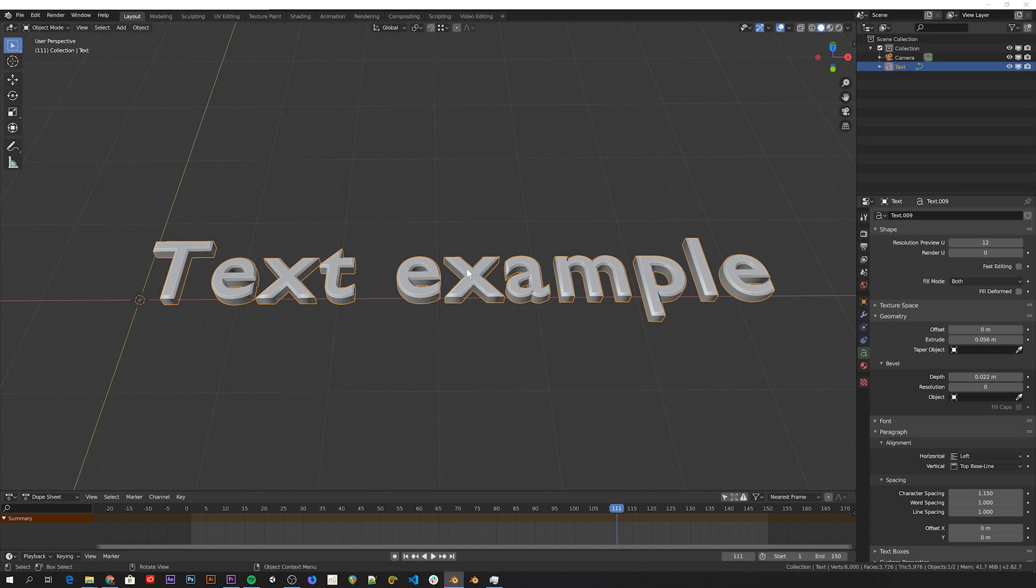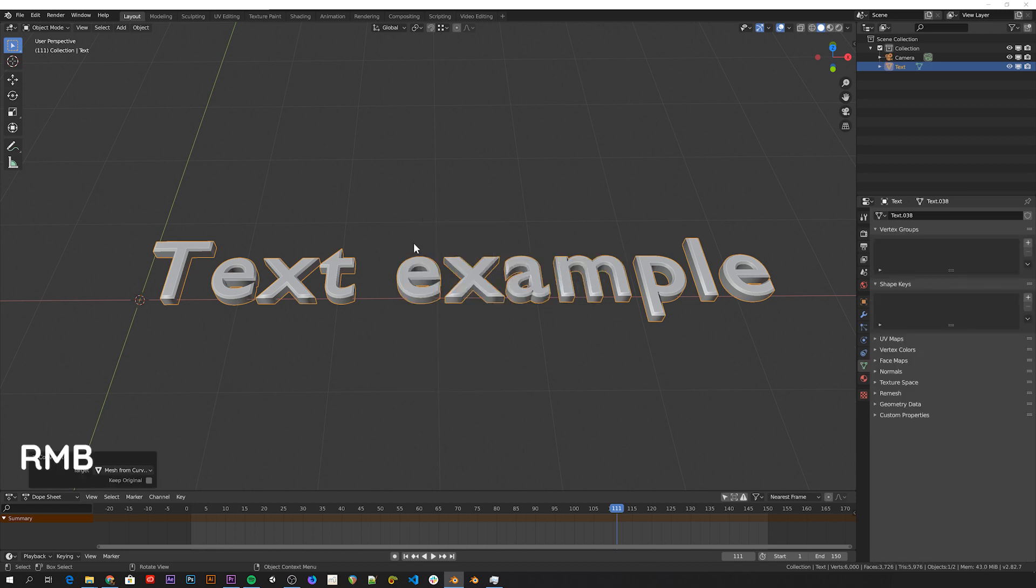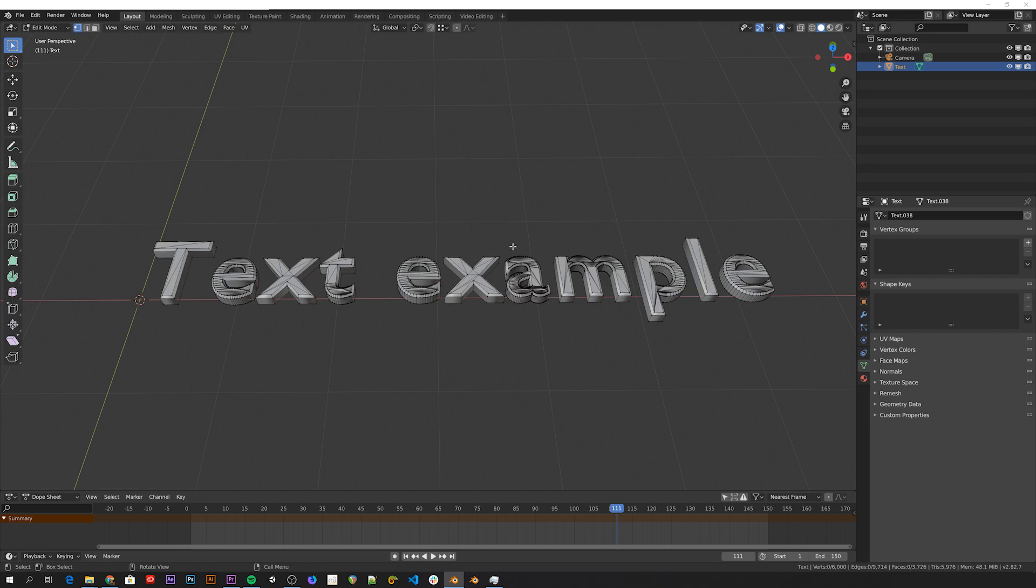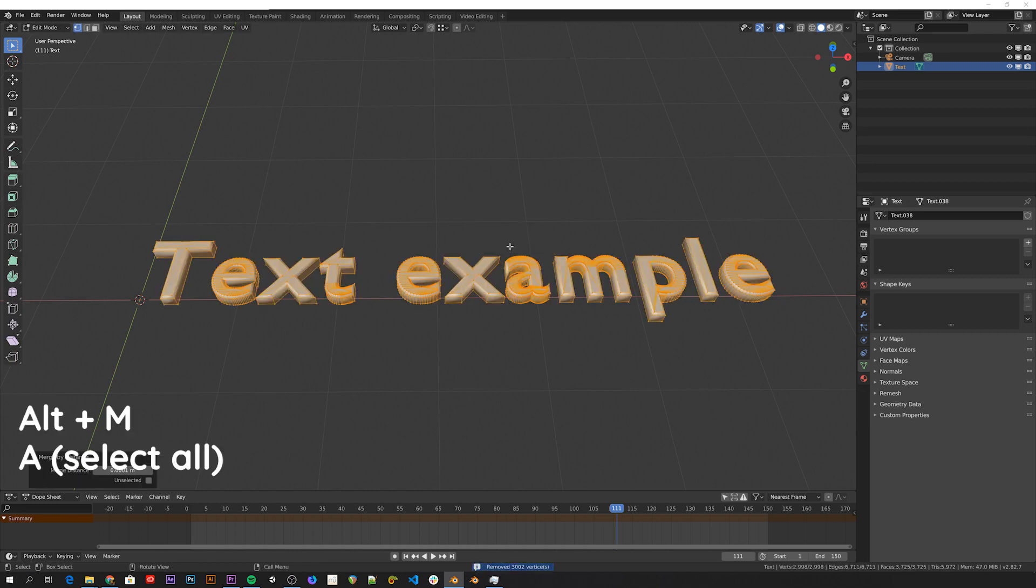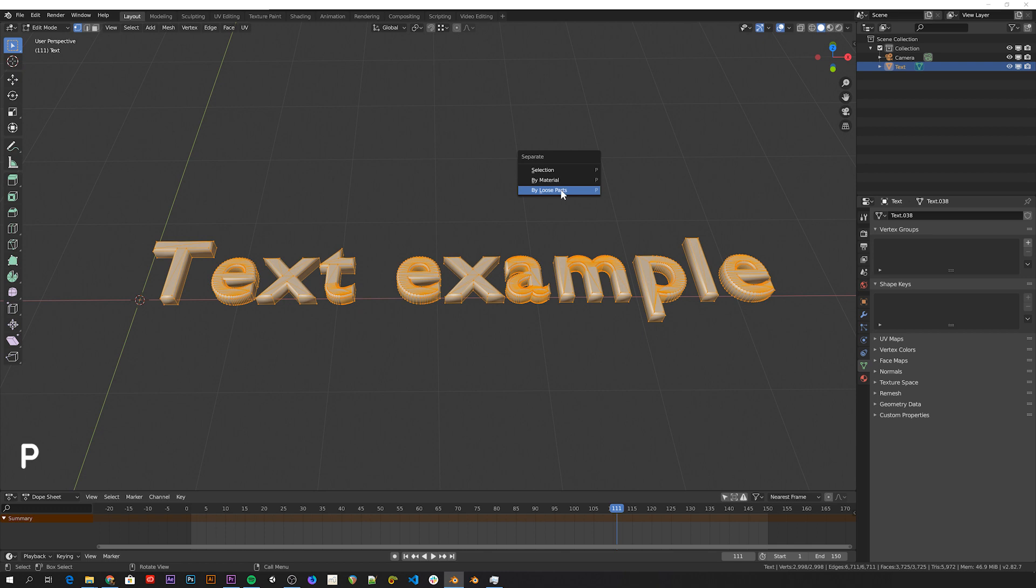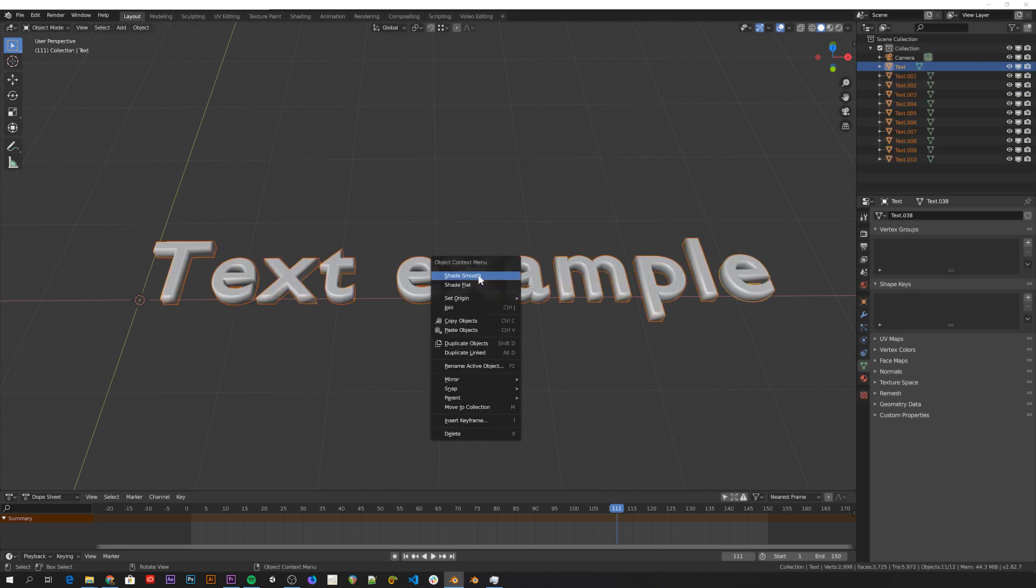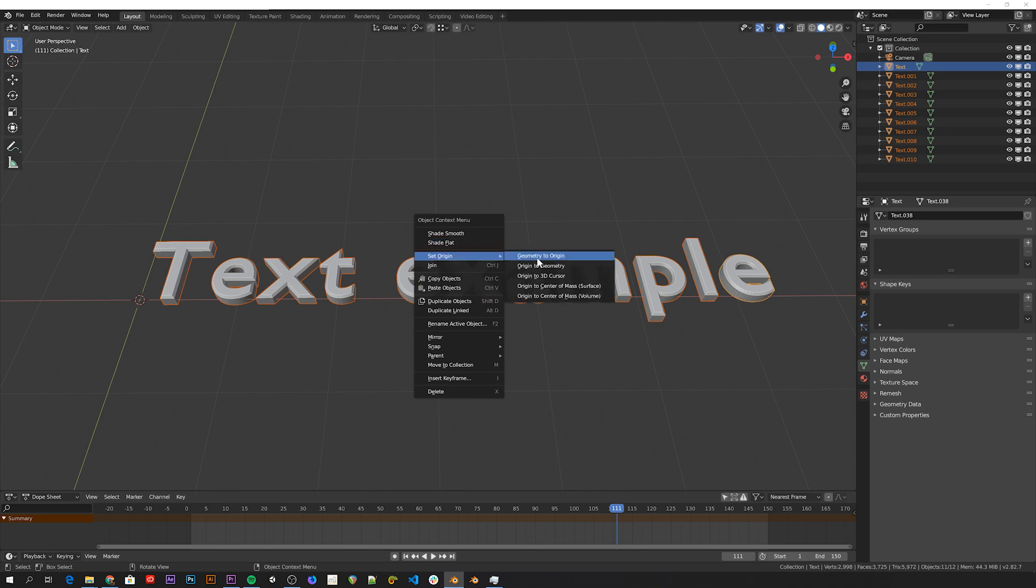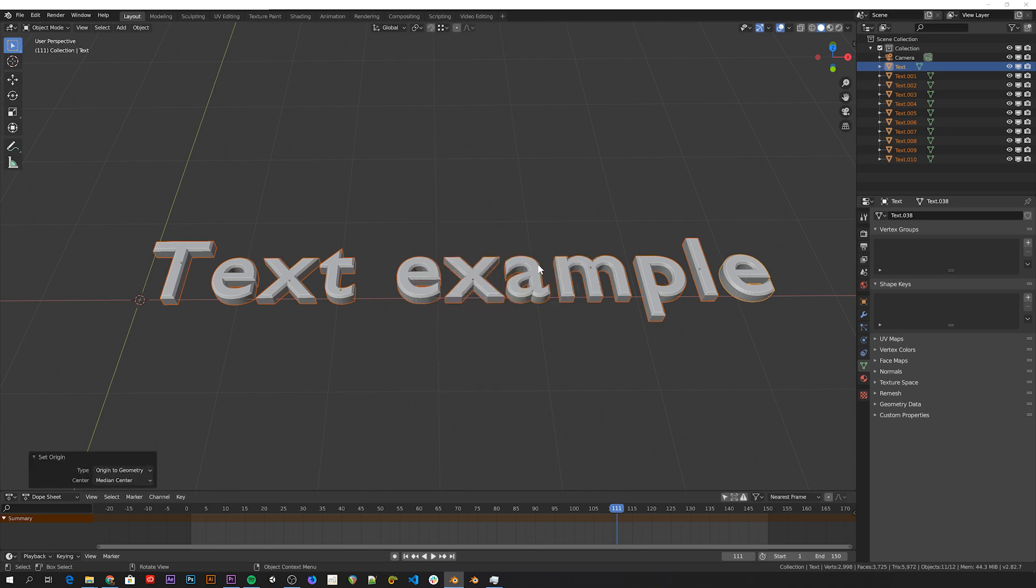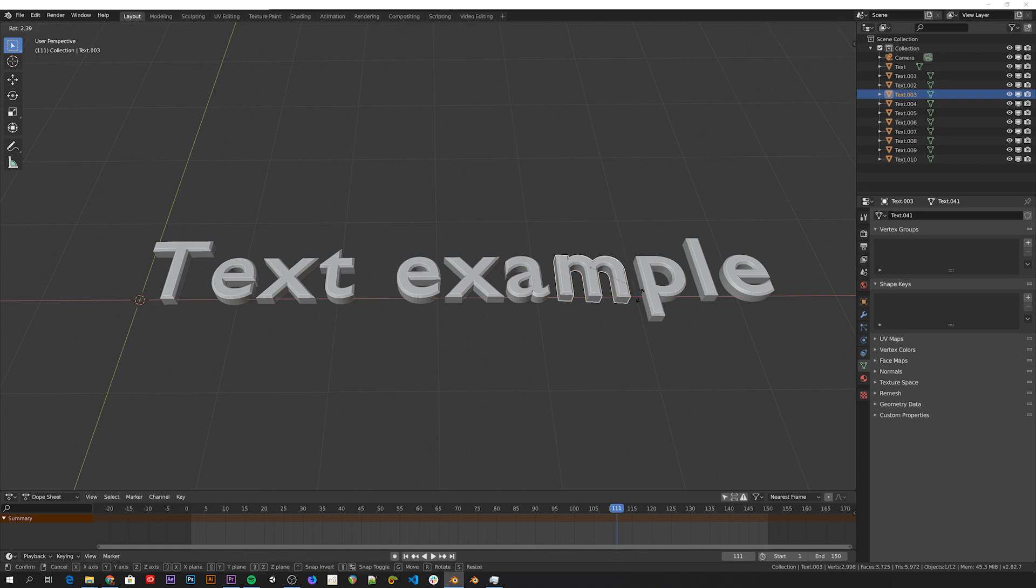And then to get all these characters to be separate objects, you can right click and convert to mesh. Go to edit mode, select all, alt-M to merge by distance, P to separate by loose parts, go back to object mode, shade flat, and then set origin to geometry. And now all these characters are separate objects that you can animate however you like.